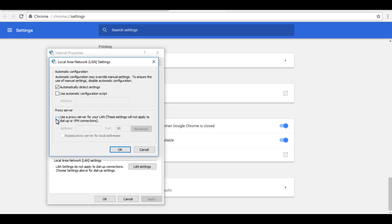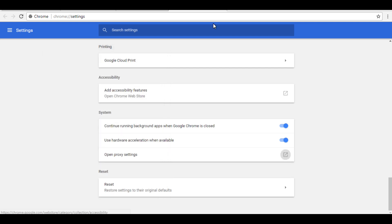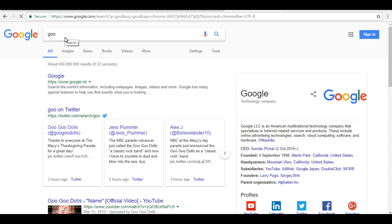Just uncheck this 'Automatically detect settings' and as well as if this one is checked, you have to uncheck this. Now click OK, OK. Now if we search something, now you can see this is going fine.